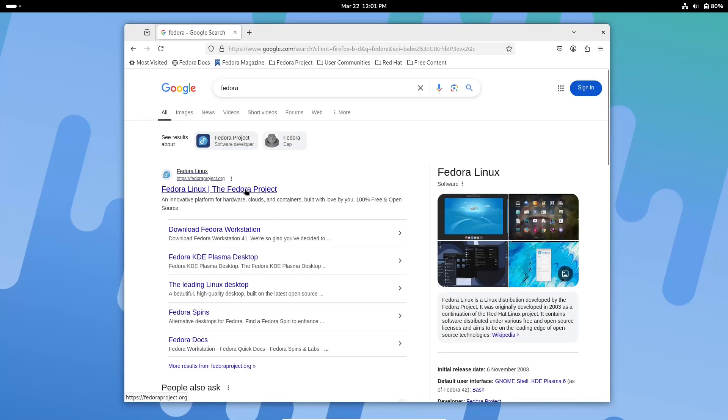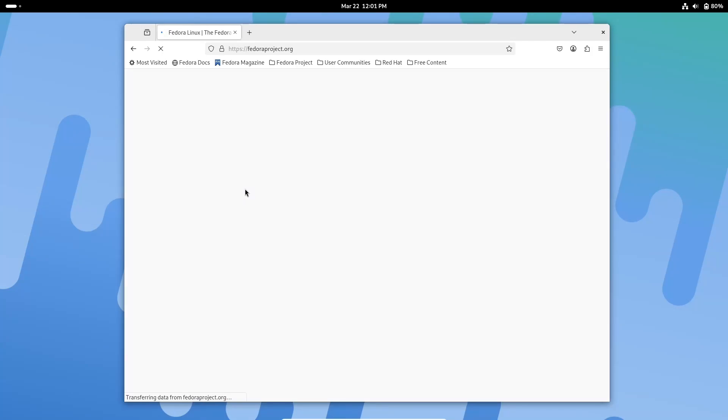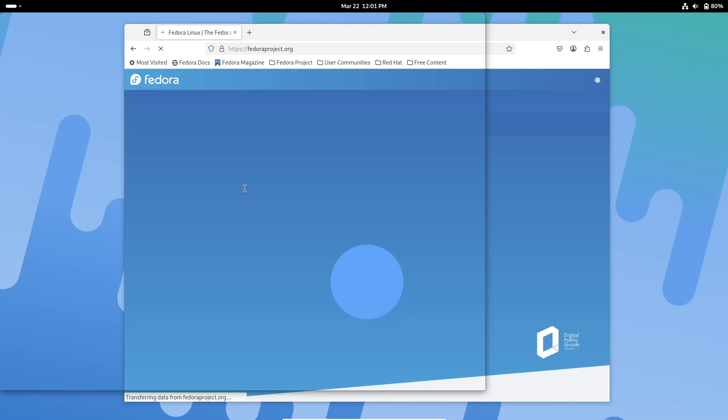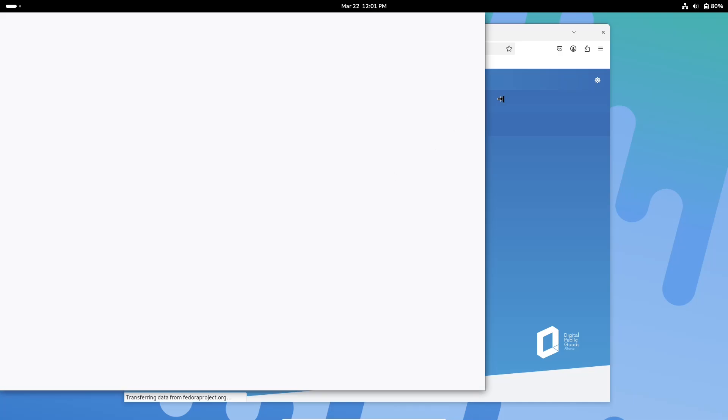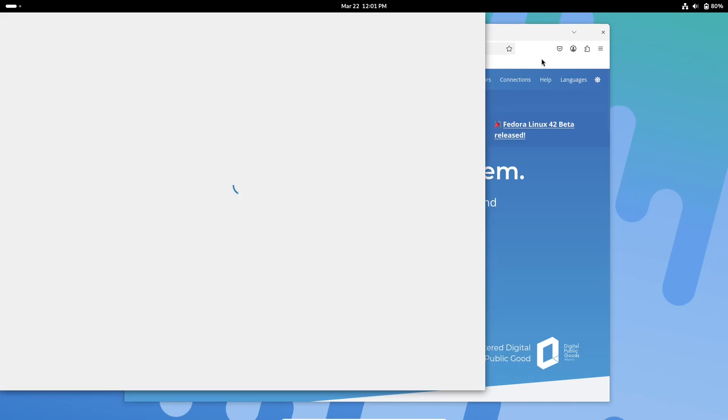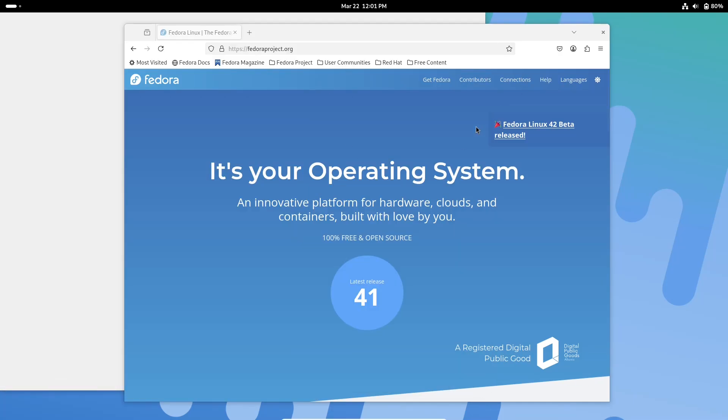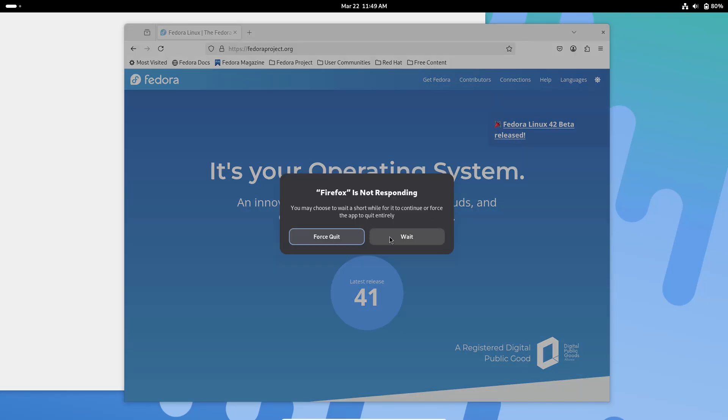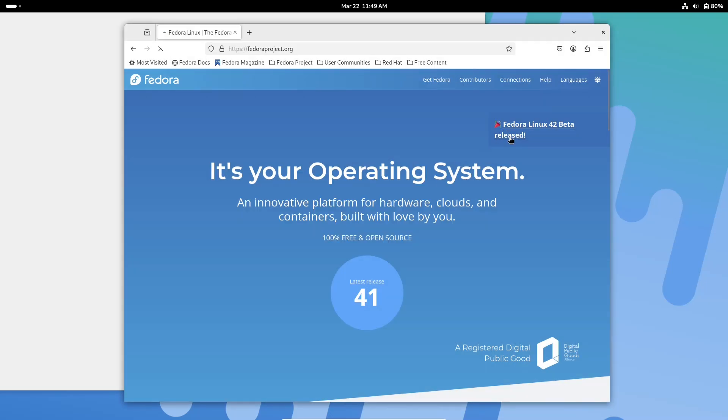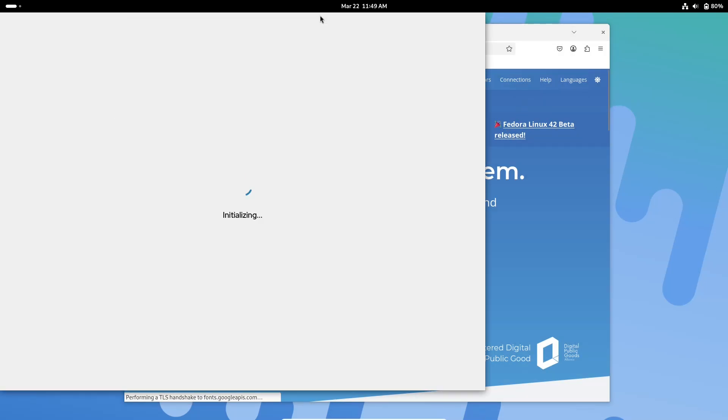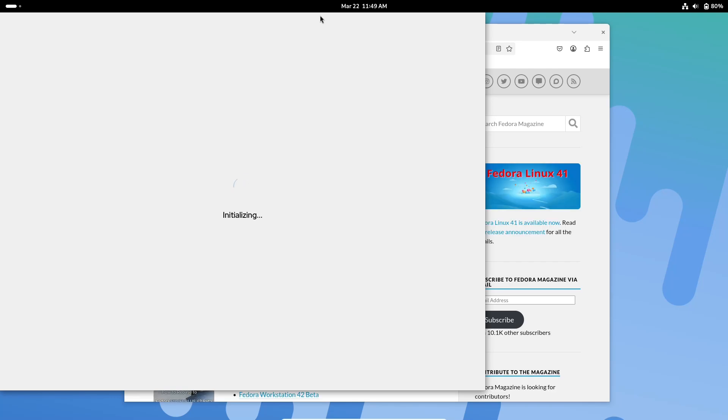For users on Apple Silicon Macs, Fedora Asahi Remix 42 Beta is now available. This variant incorporates all Fedora 42 changes and adds built-in FEX emulation, making it easier to run x86 and x86-64 binaries on Apple hardware.